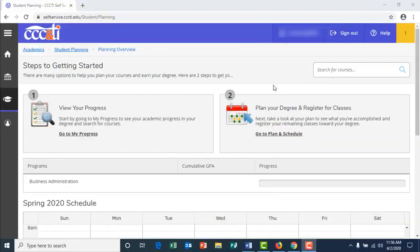Welcome to Caldwell Community College and Technical Institute's session on updating your personal contact information and your emergency contact information.